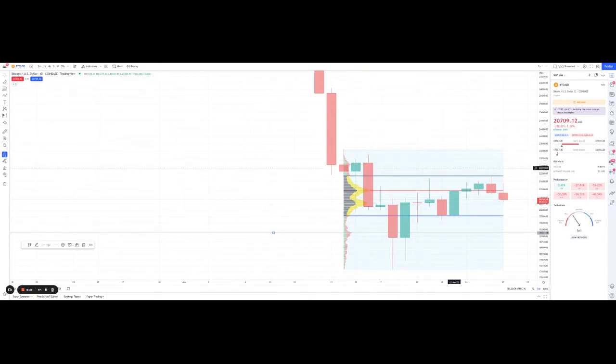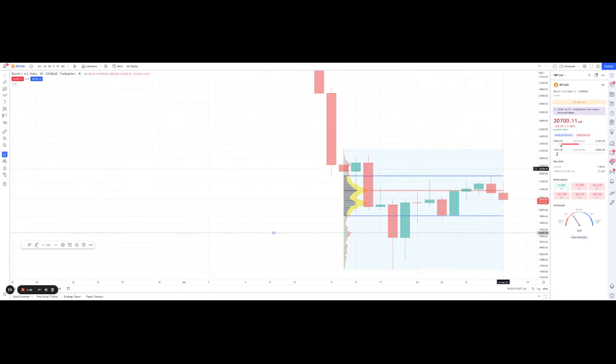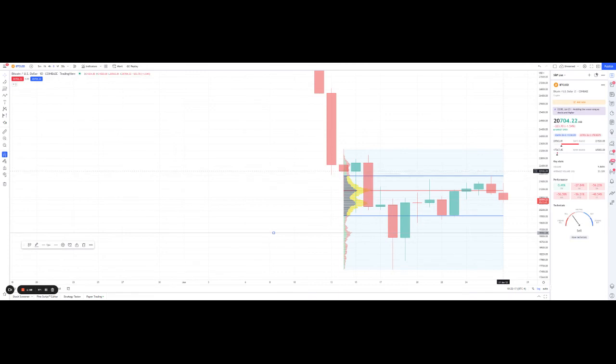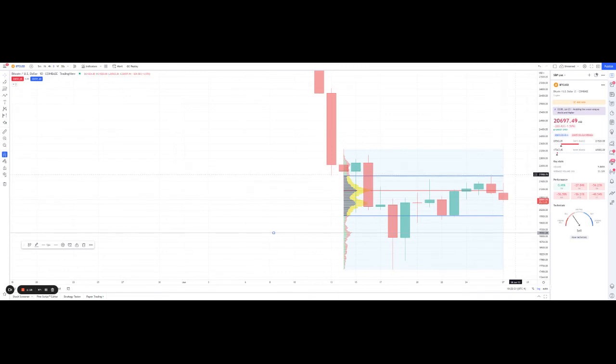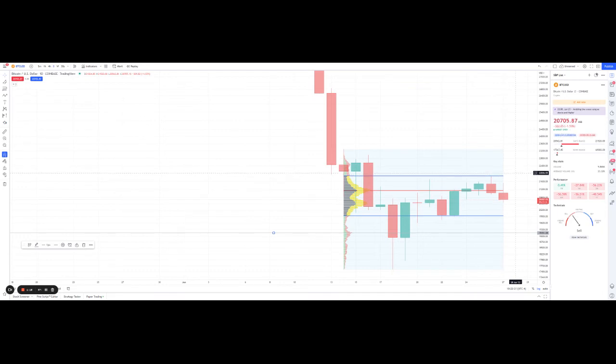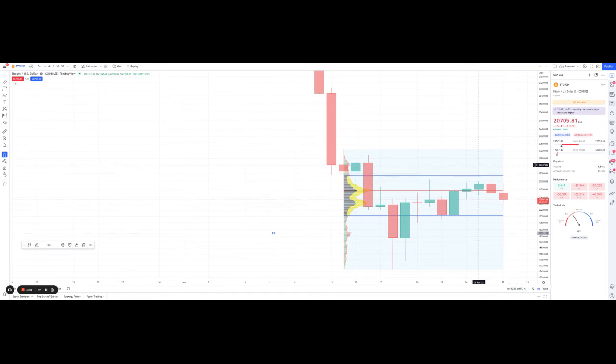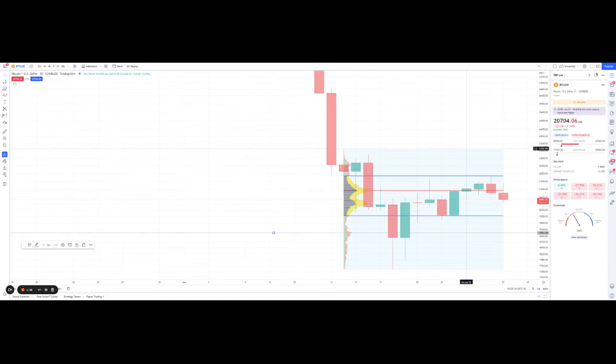In any case, long positions, in my humble opinion, should exit. And if you want to go into a short, your stop needs to be above this high and the value area high. So I would say just about above $22,000, which is not that close. So it's not for leveraged trades.